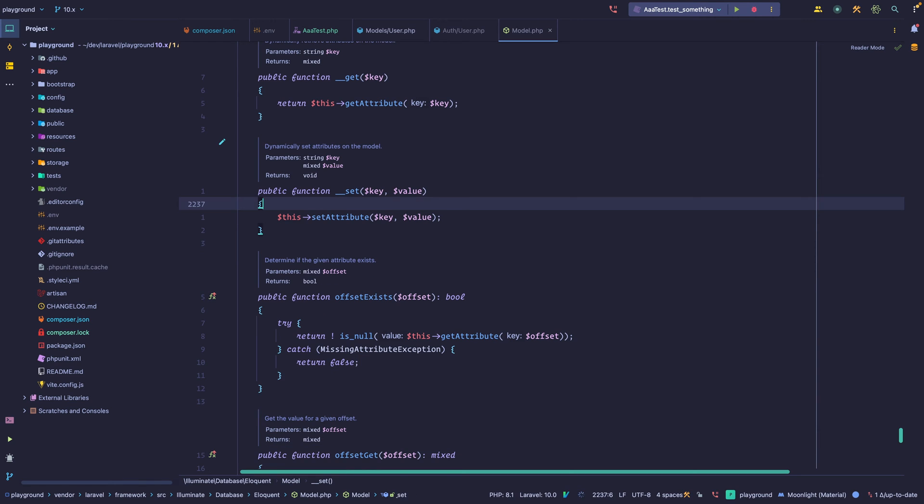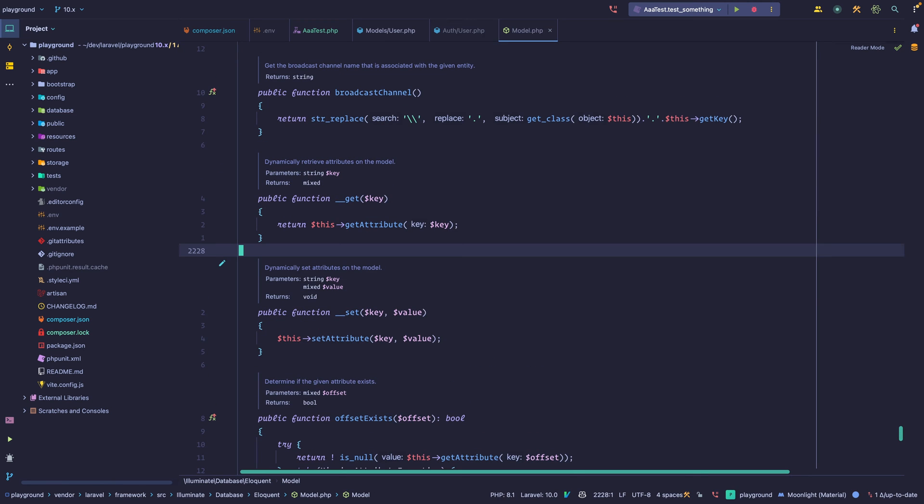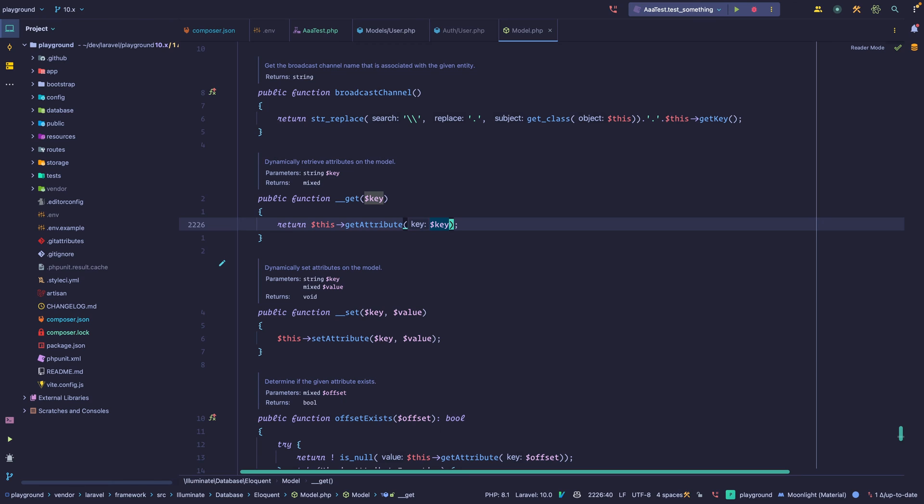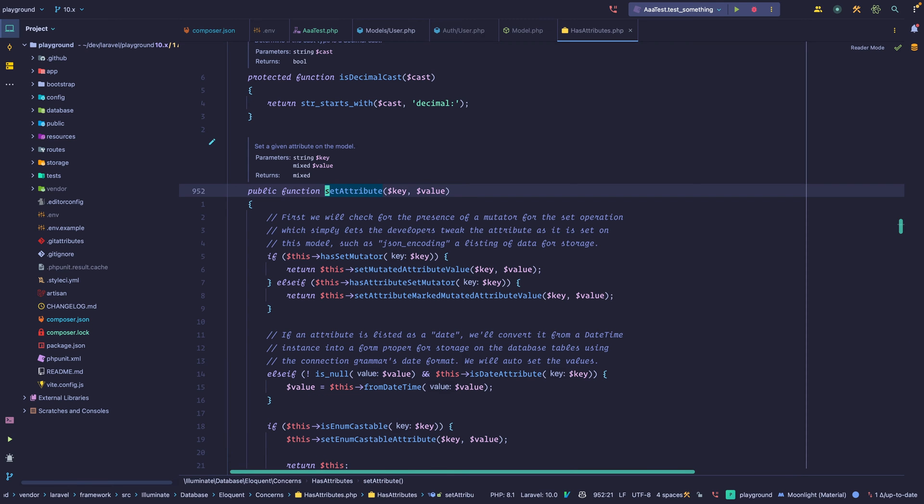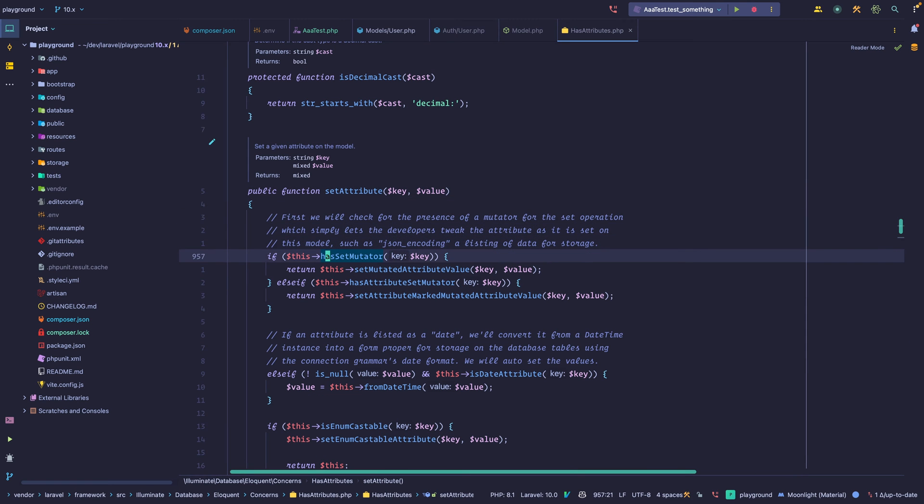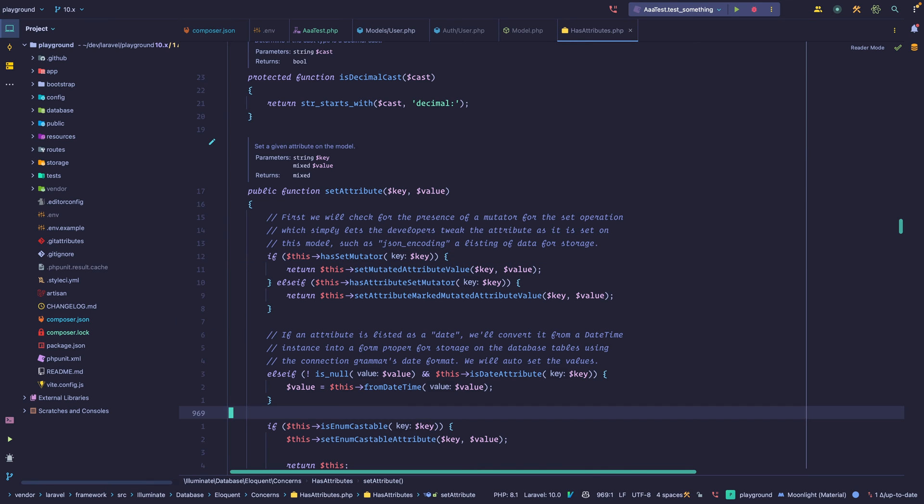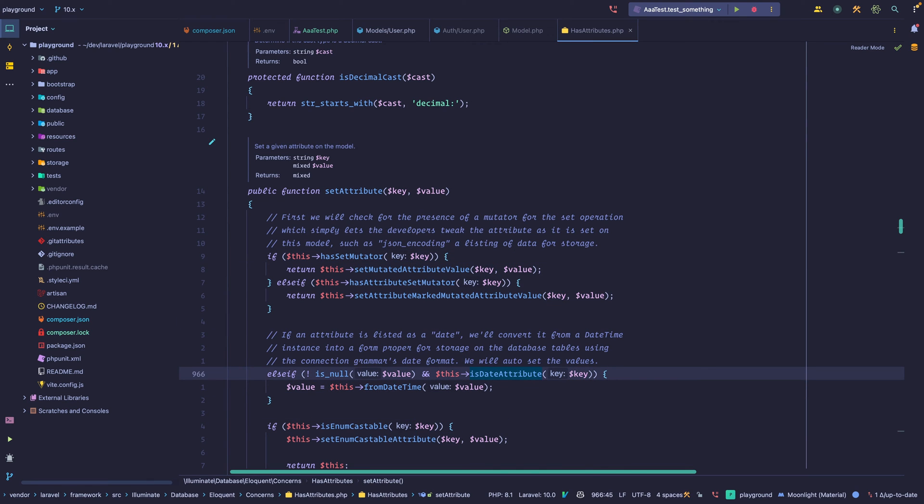Now, all the magic methods get forwarded to another method. For example, the get magic method goes into get attribute. The set magic method goes into set attribute. Let's take a look into this method. All right, so we do a bunch of checks. First, look for a mutator. We don't have those, so we can skip those.